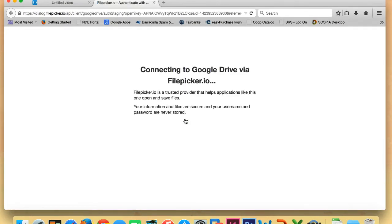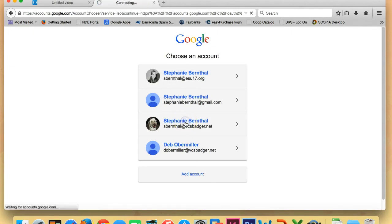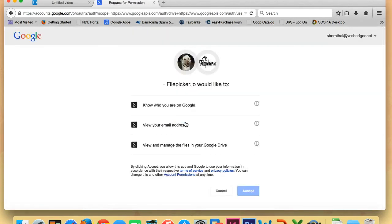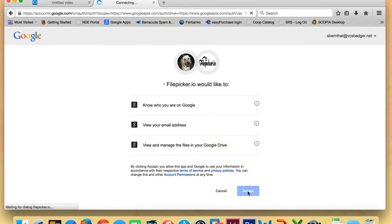Another window will pop up and that's fine. Just like we did before, we're going to go ahead and sign into our VCS Badgers account. It's now going to ask your permission to do all these things. It wants to know who you are on Google, look at your email address, and look at your Google Drive and that's all okay. So you're going to choose Accept below.